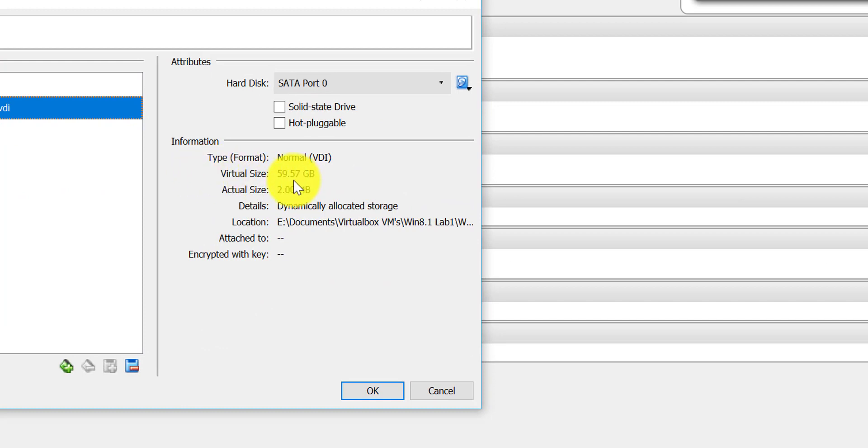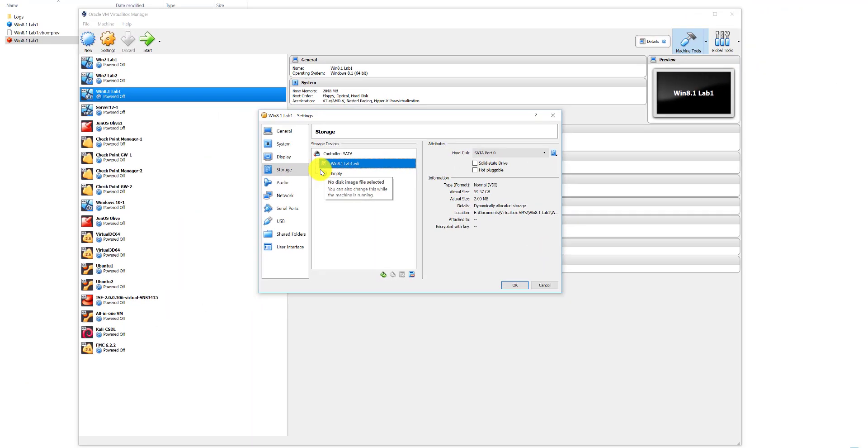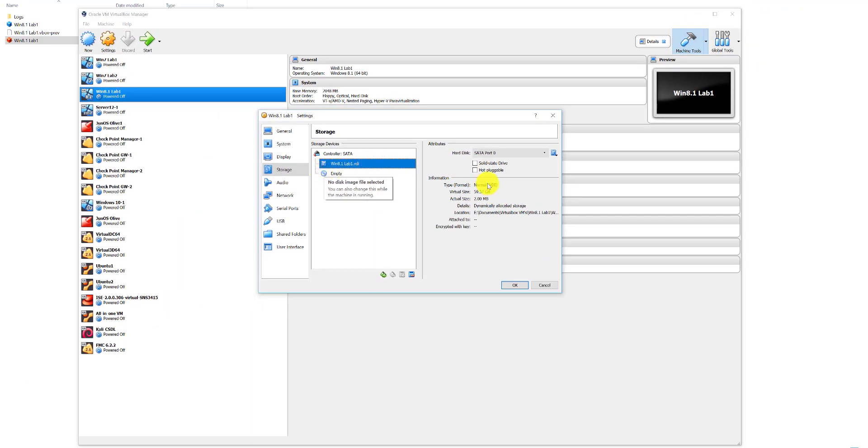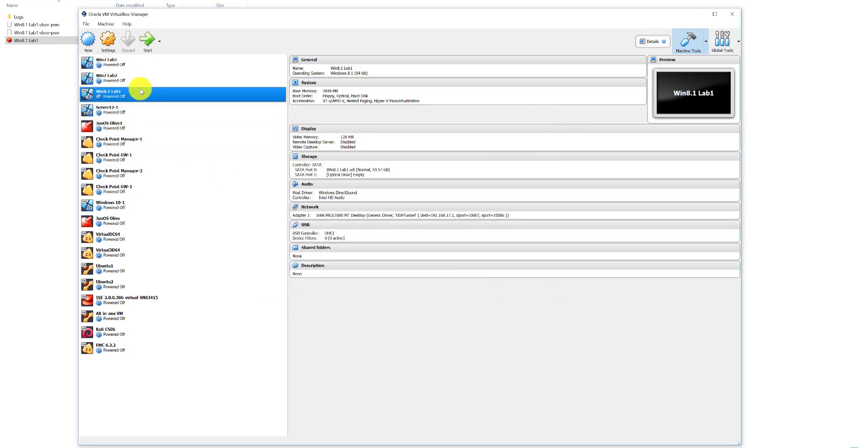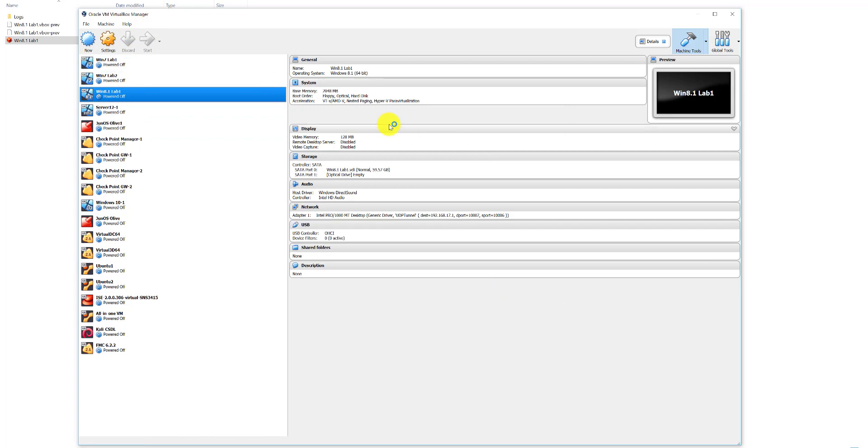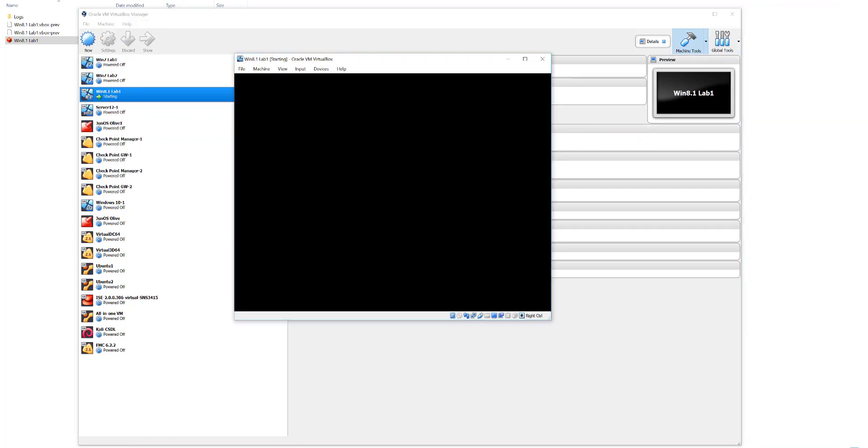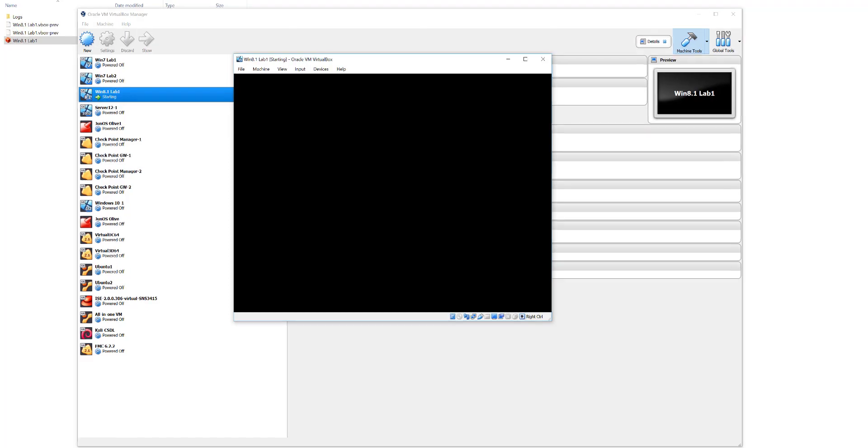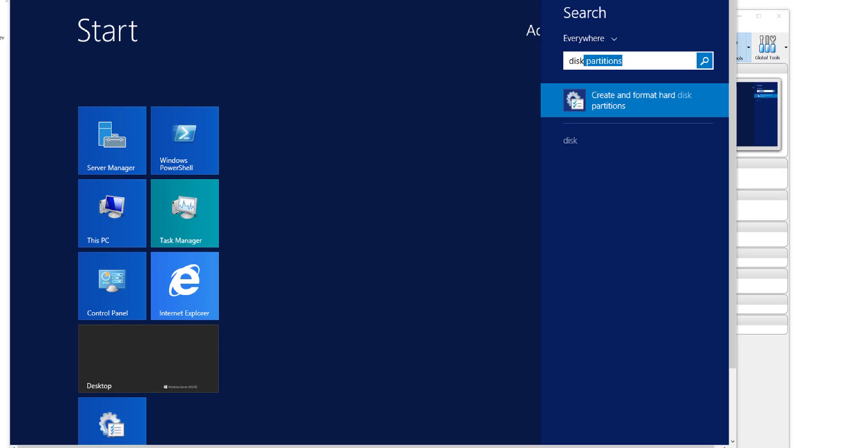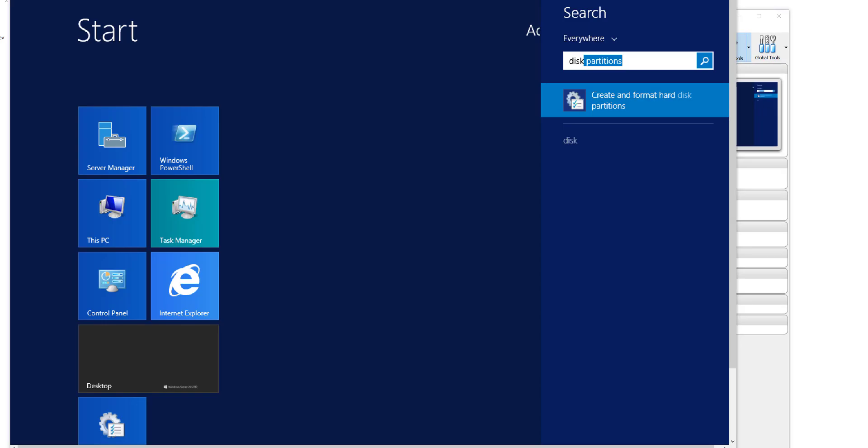Now the virtual size has changed to just under 60 gig, as you can see. Now there are a few more things we're going to need to do in order to make that 60 gig usable. We'll just click OK for now and then what we'll do is we'll start this virtual machine.